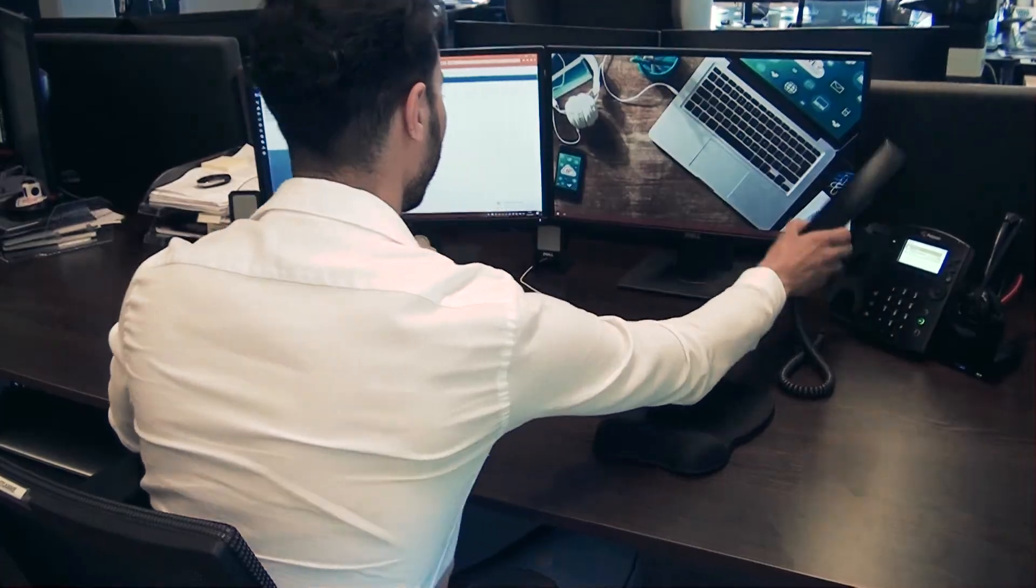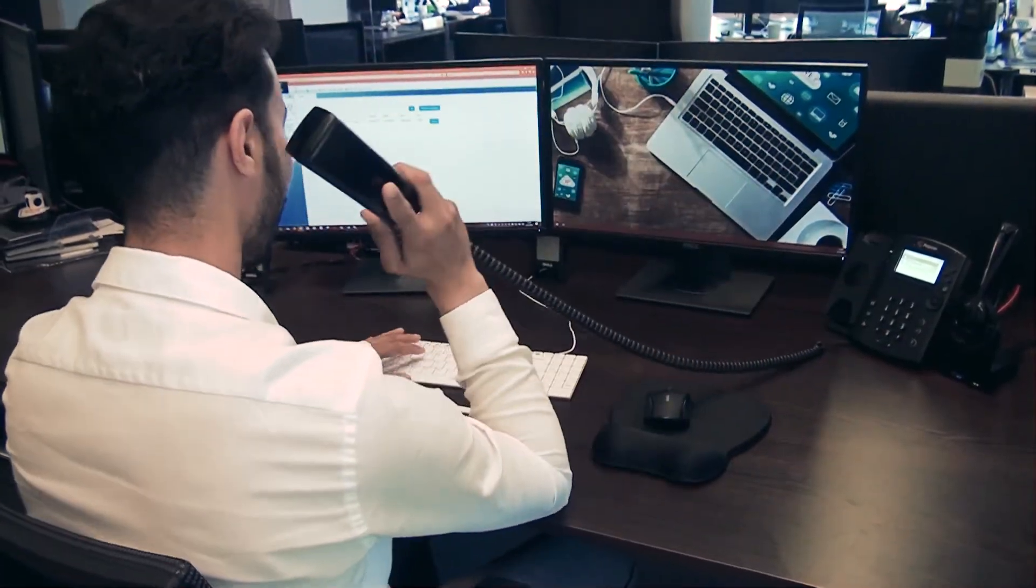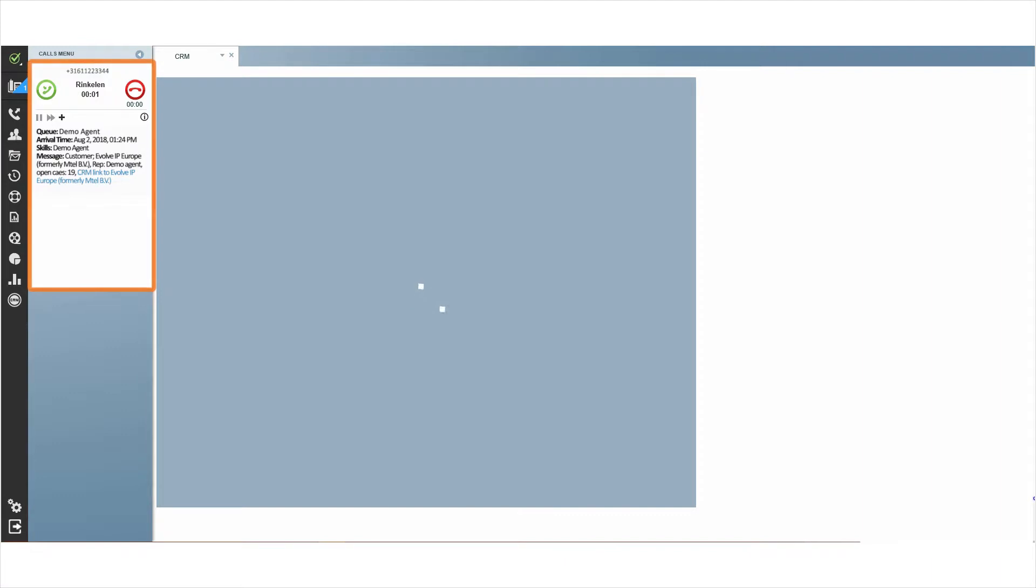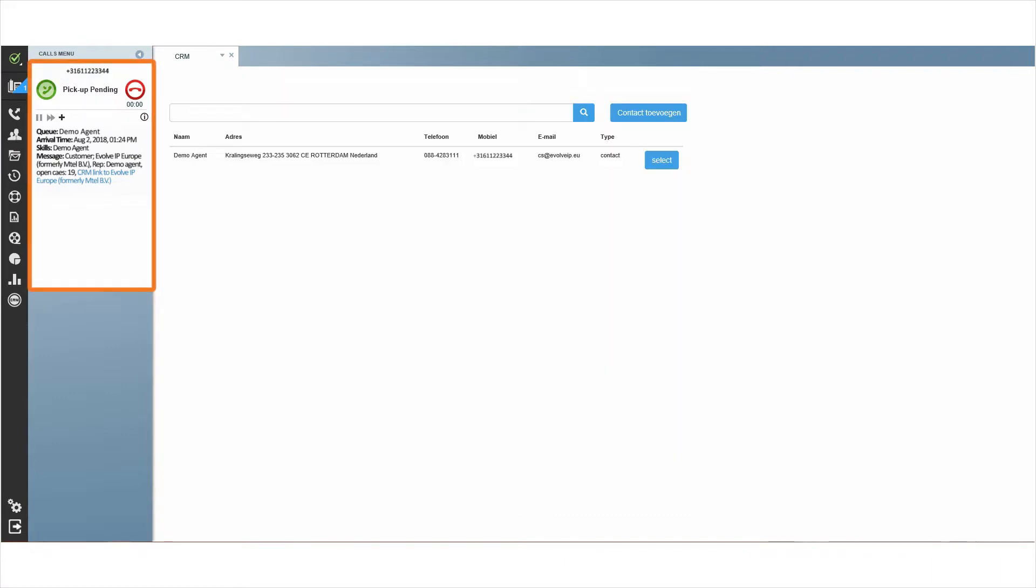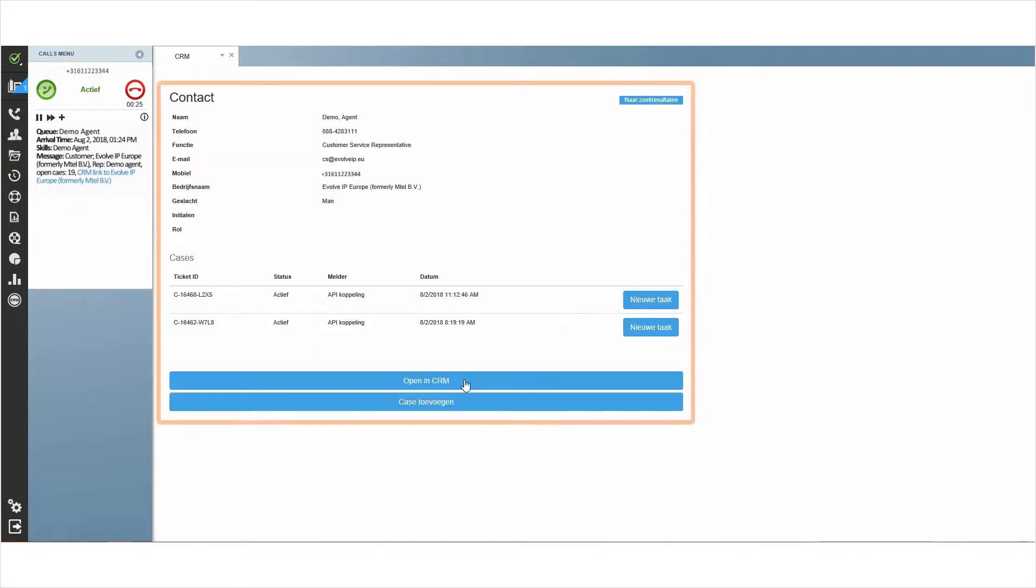Within the Online Contact Center, Evolve IP is able to recognize customers and immediately give your agents more information from your CRM system.